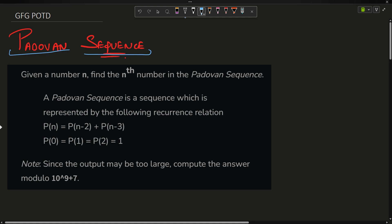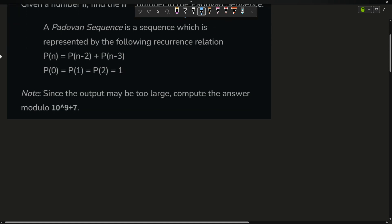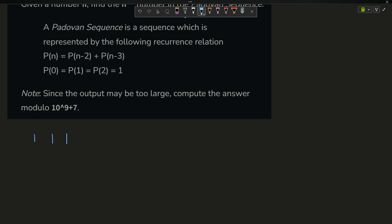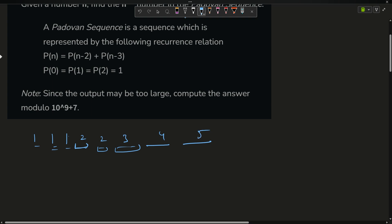The question says that the Tribonacci sequence is defined as follows: the zeroth term is 1, the first term is 1, and the second term is 1. From the third term onwards, each term is the sum of the previous three: 1+1+1=2 (but actually the pattern gives 1, 1, 1, 2, 3, 4...). For example, 1+1=2, then 1+2=3, then 2+2=4, then 2+3=5.